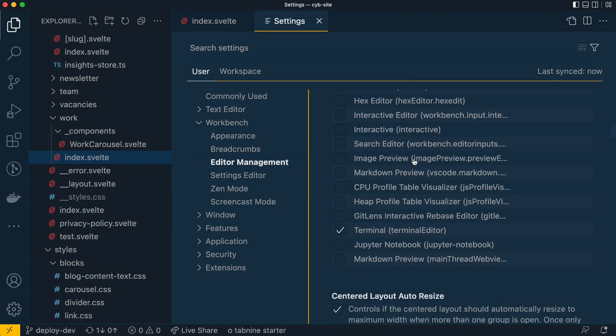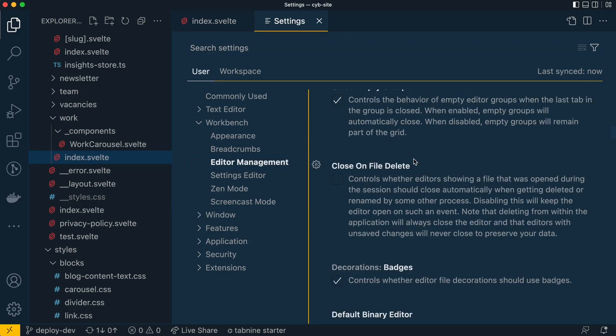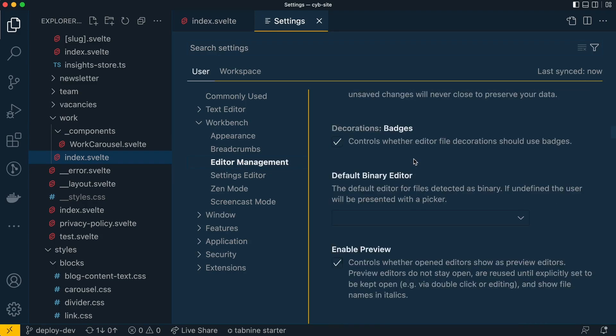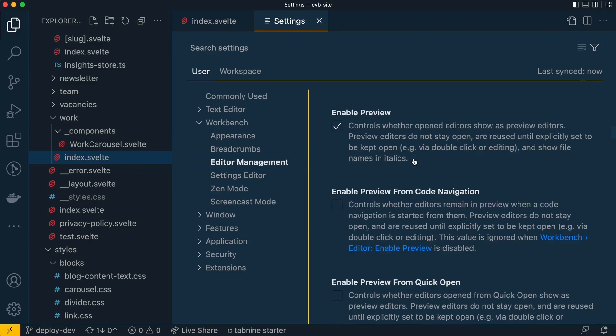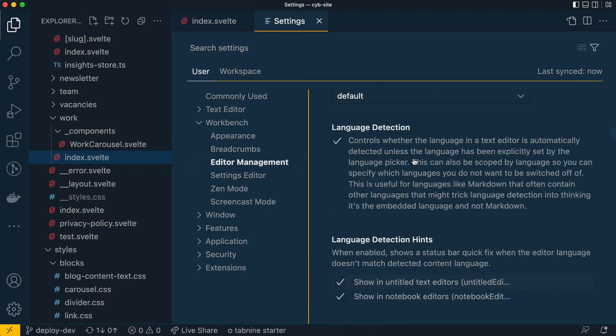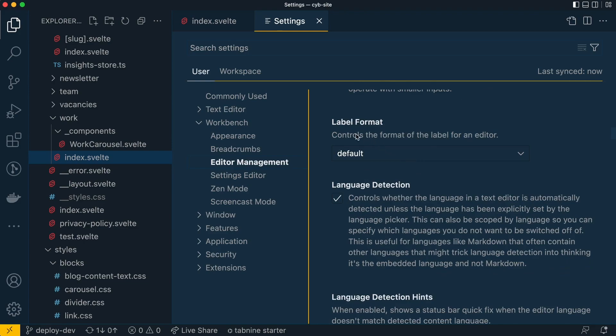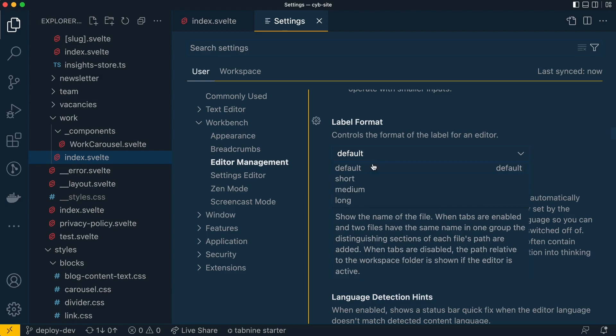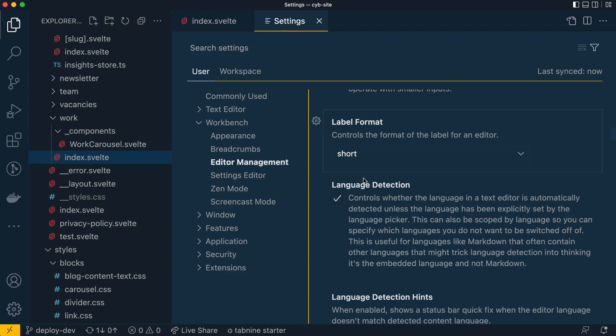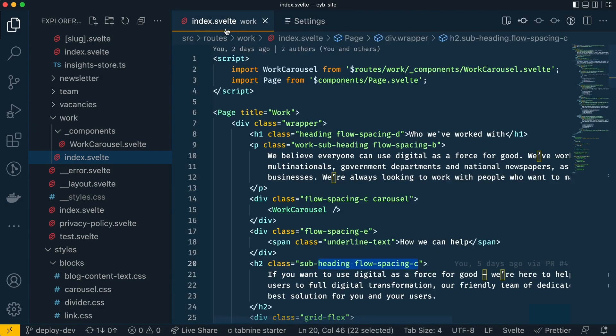Scroll down a bit and keep going until you get to a section that is called label format. Now by default of course it's default, but if you change it to short you'll see immediately this tab up here shows work.